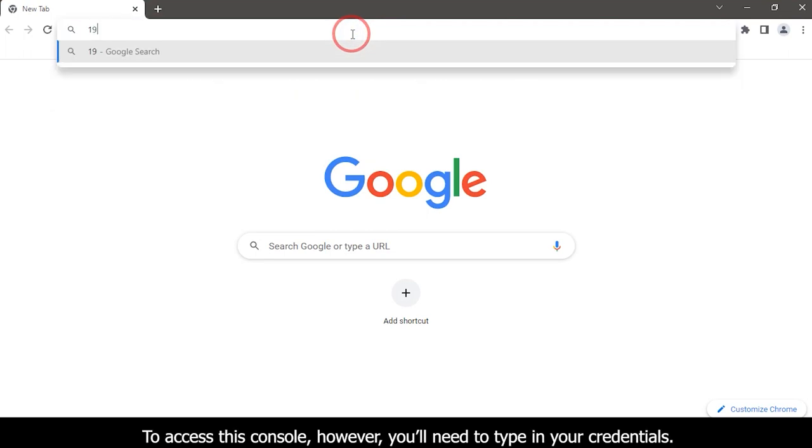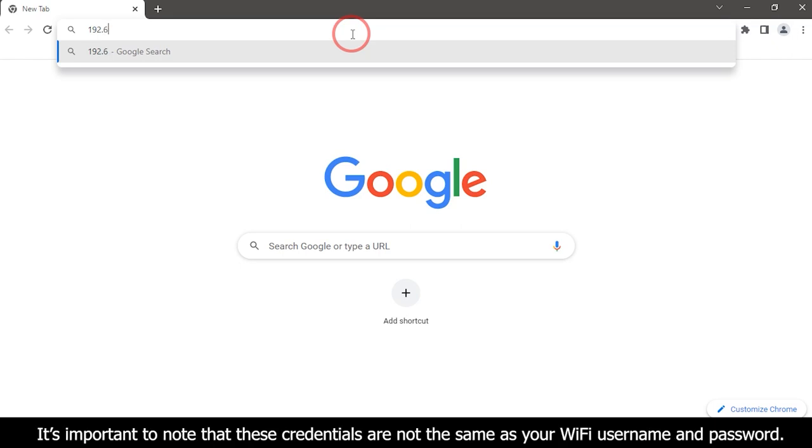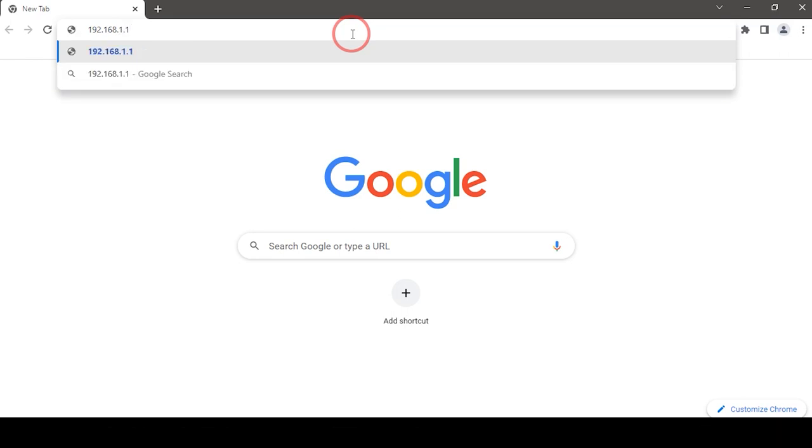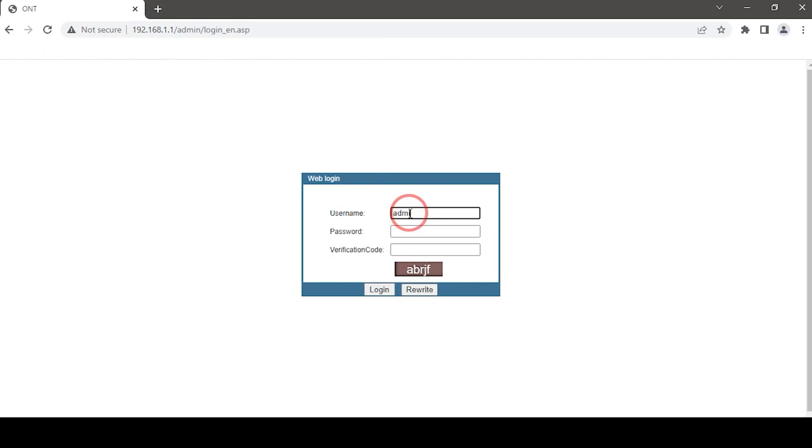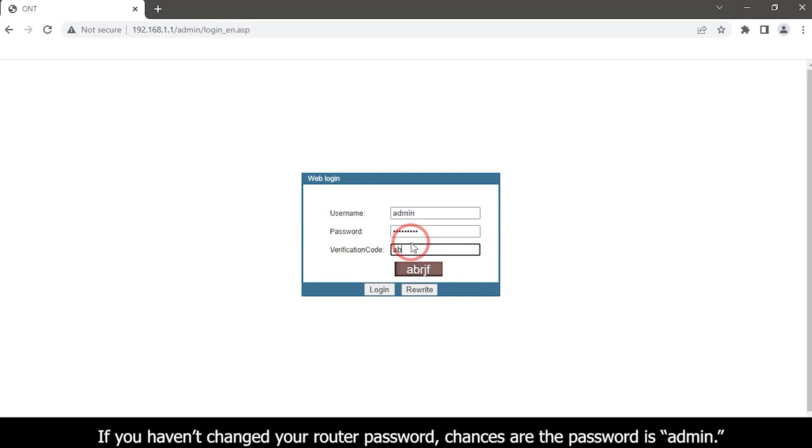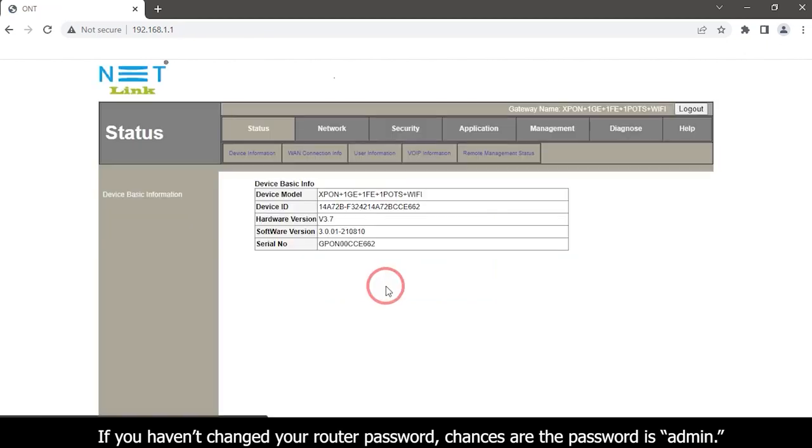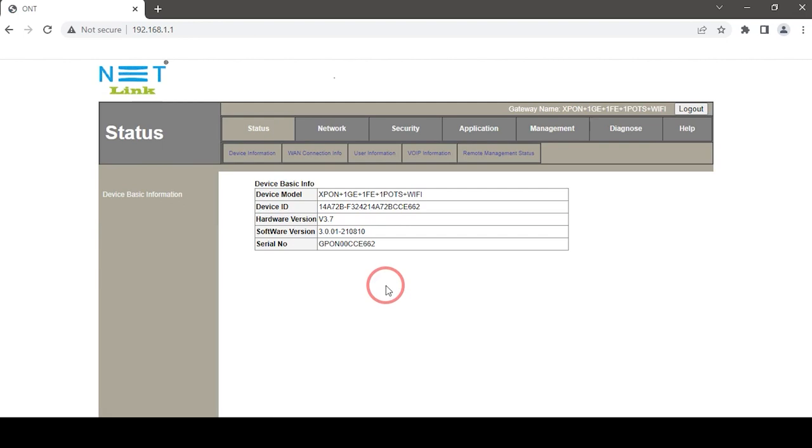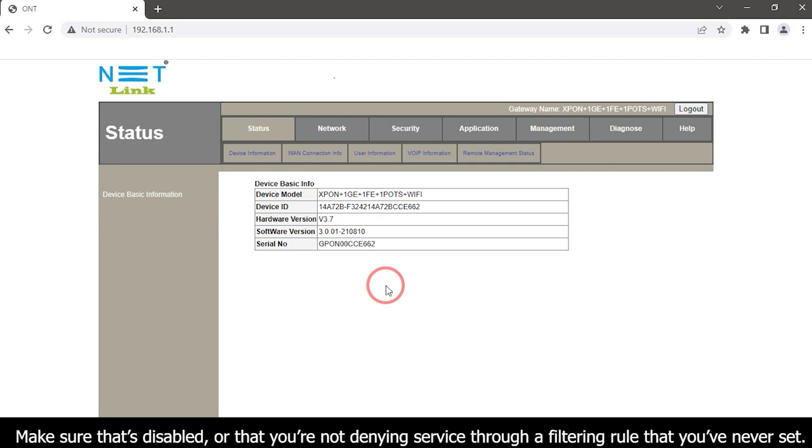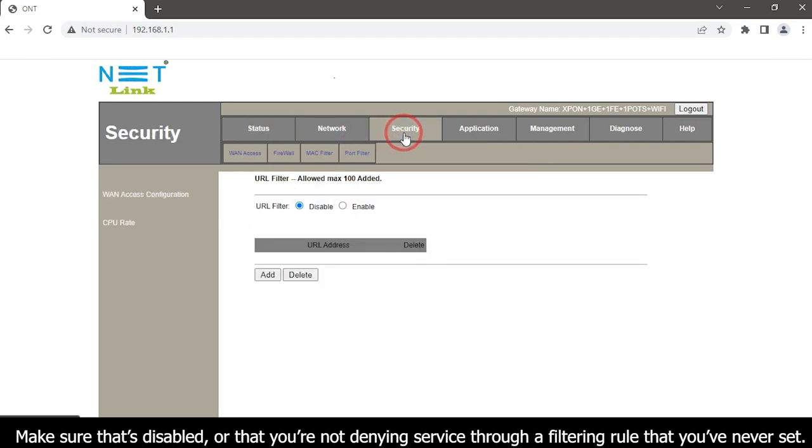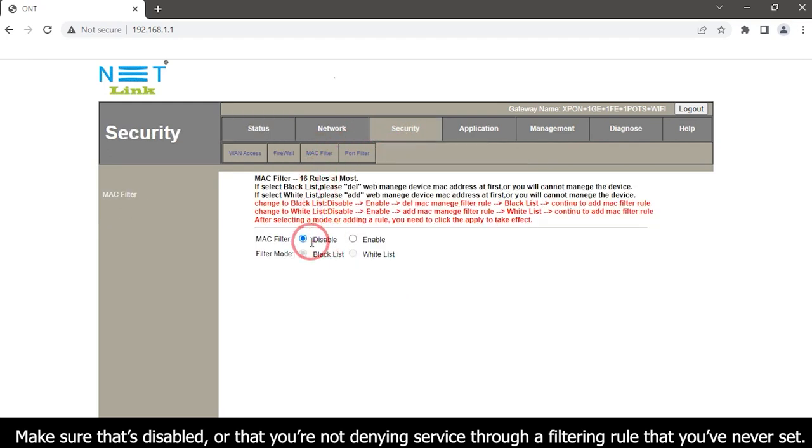To access this console, however, you will need to type in your credentials. It is important to note that these credentials are not the same as your Wi-Fi username and password. This should get you into your settings panel. Look for the MAC address filtering feature. Make sure that is disabled or that you are not denying service through a filtering rule that you have never set.